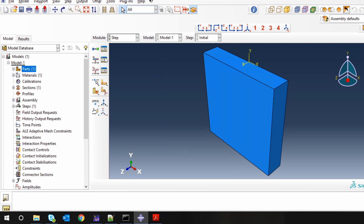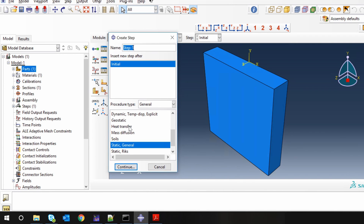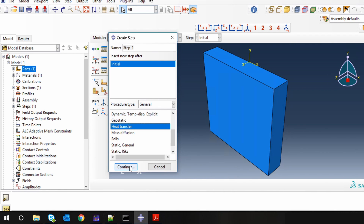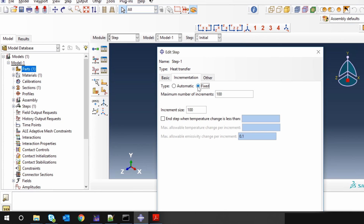Then create a Step — a heat transfer step. Set it as a transient heat transfer step with 100 seconds as the time period. In increments, I am going to fix the increments with an increment size of 1.